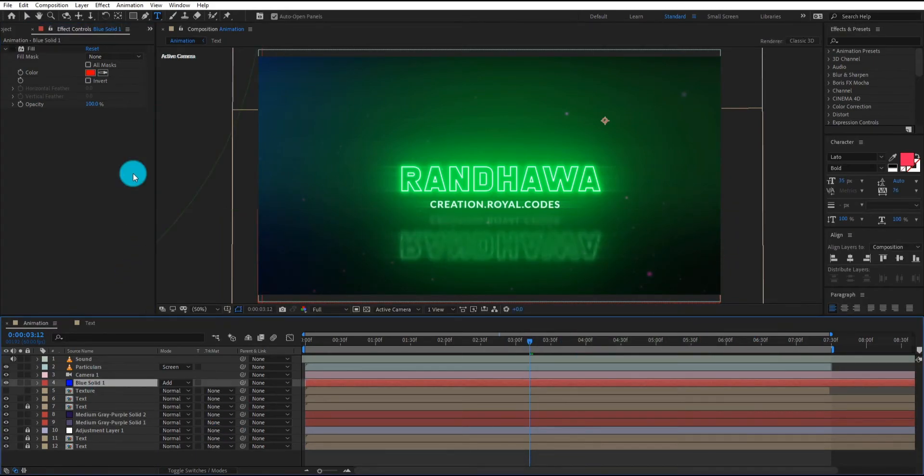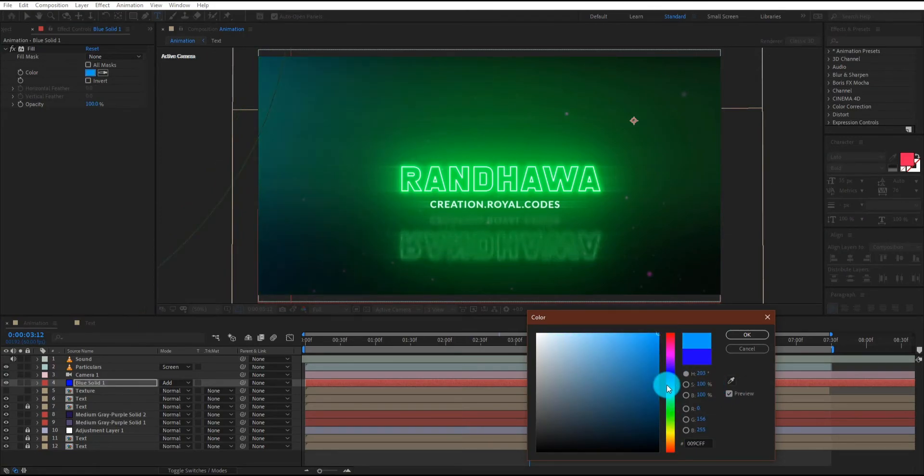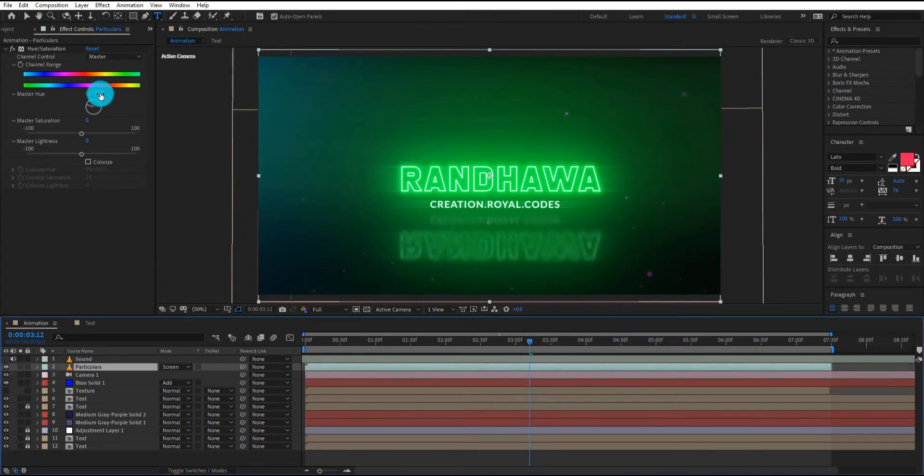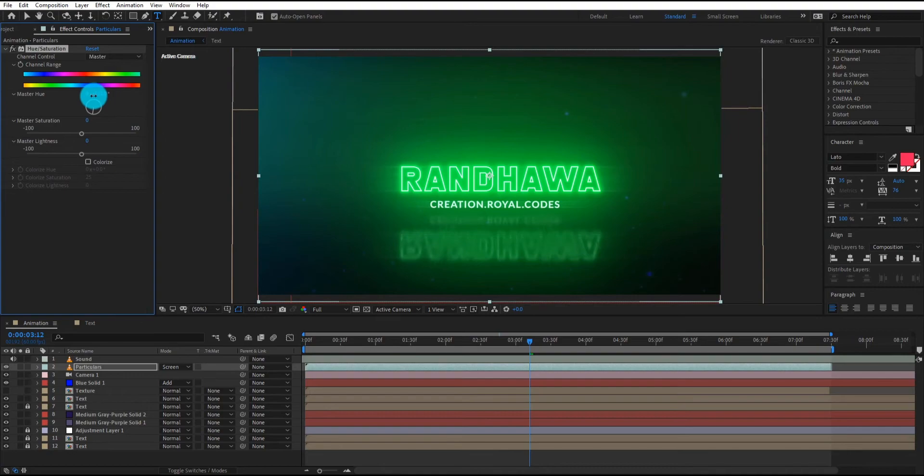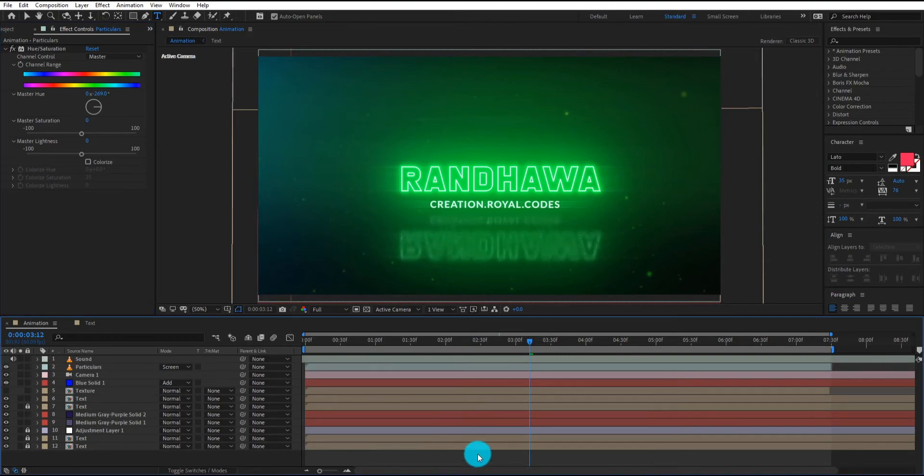Now we change the color of light. Let's see how to change the color of light. Now our animation is ready.